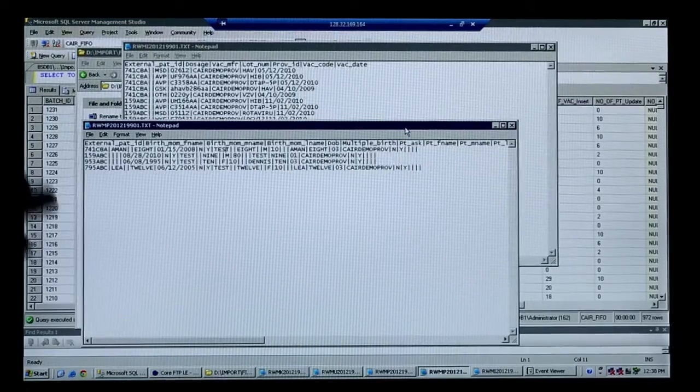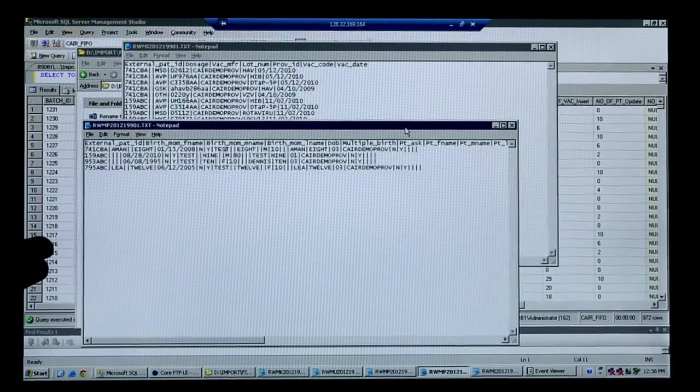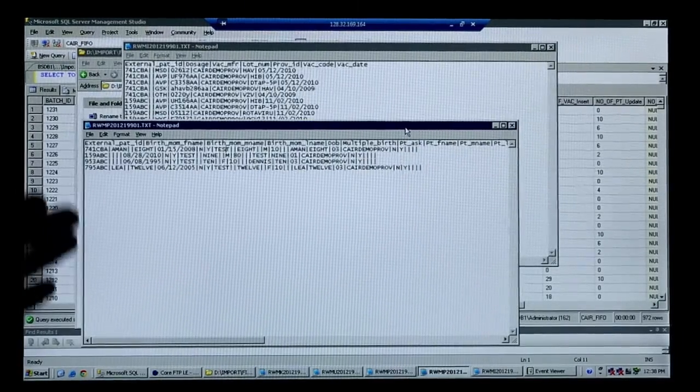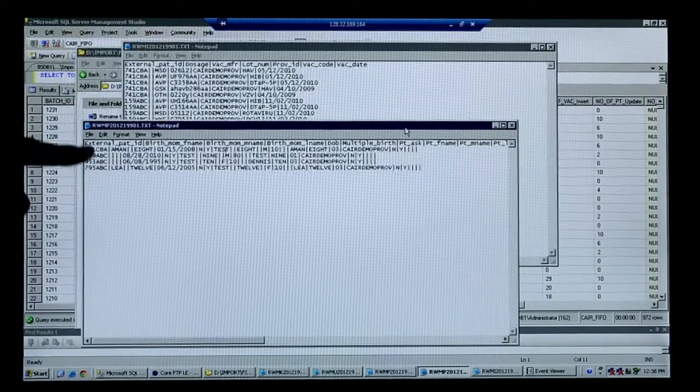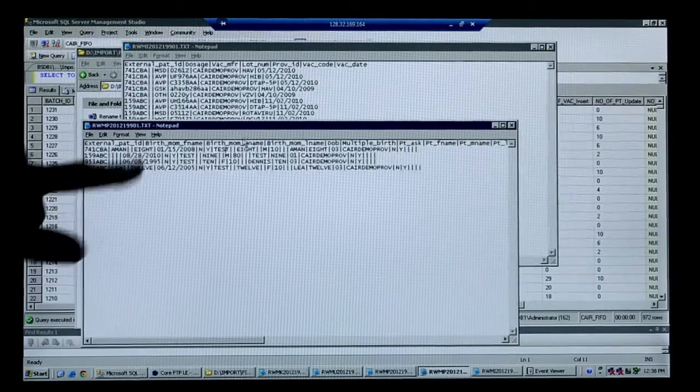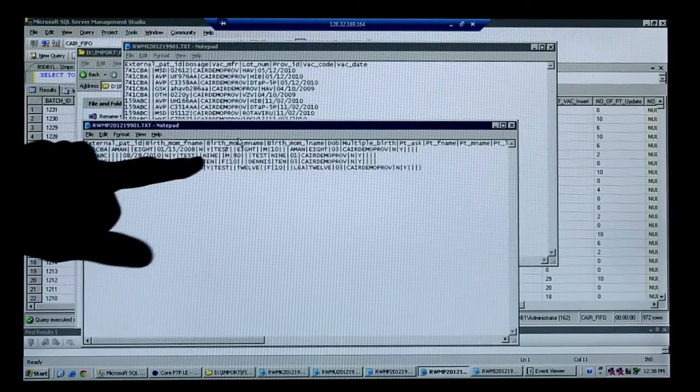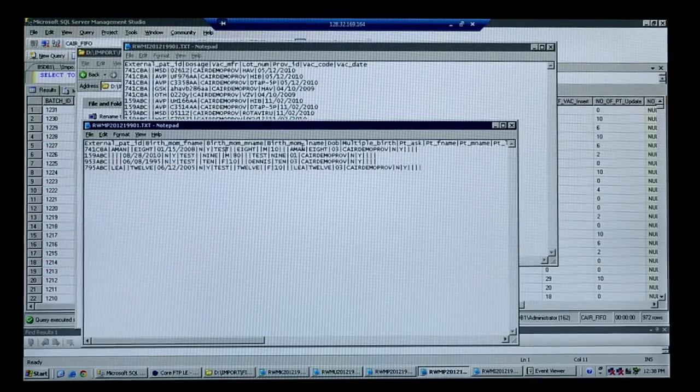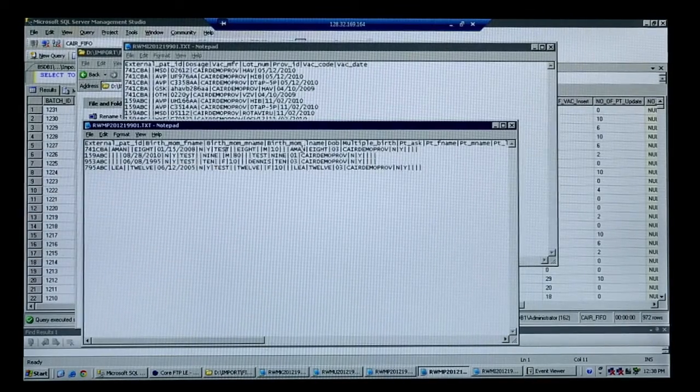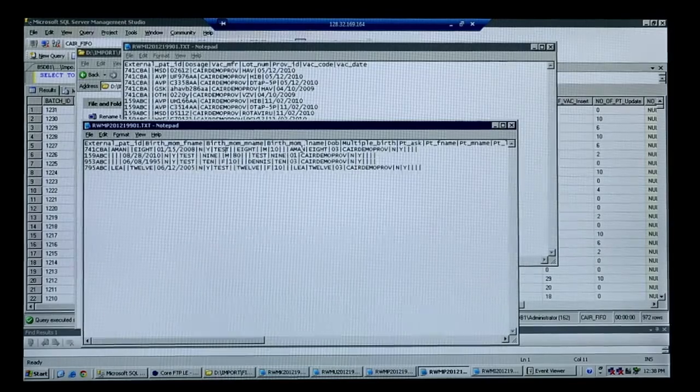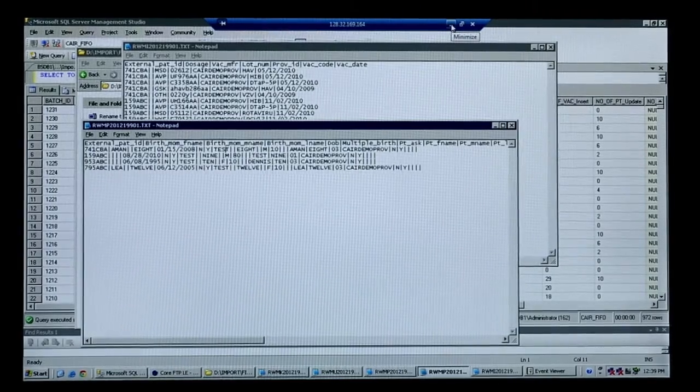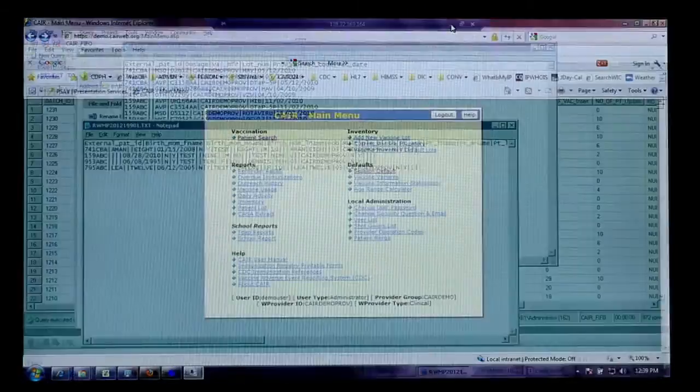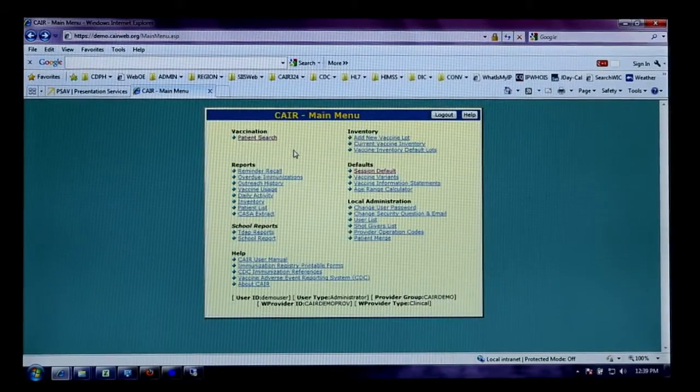This is the patient file that was submitted and imported into CAIR. We're going to look at this first patient, first name test, last name 8. And we're going to look into the actual application and search for that patient.